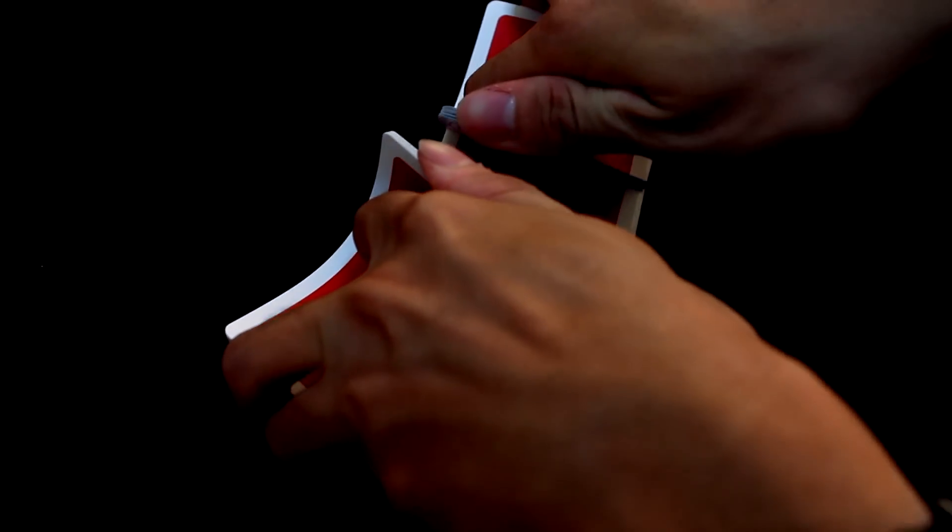So, what you do is just take the cards. Give them a great shuffle. Red and black.